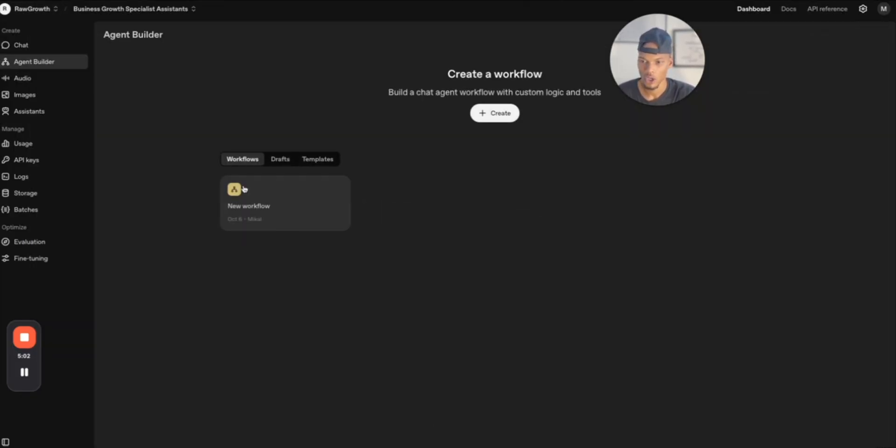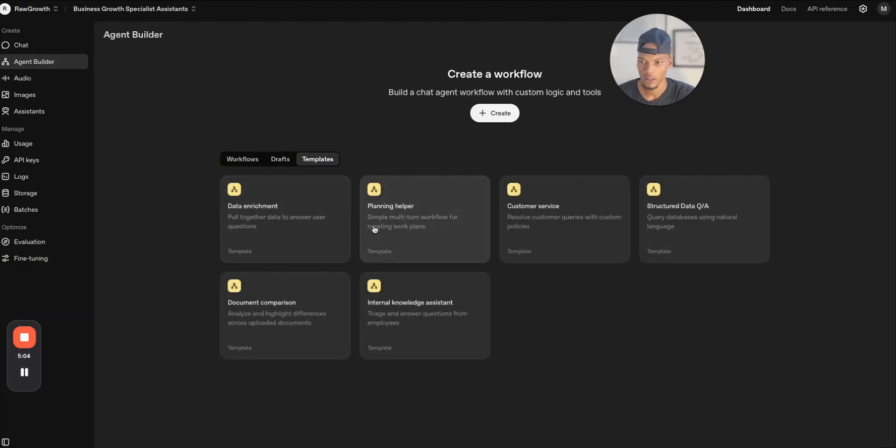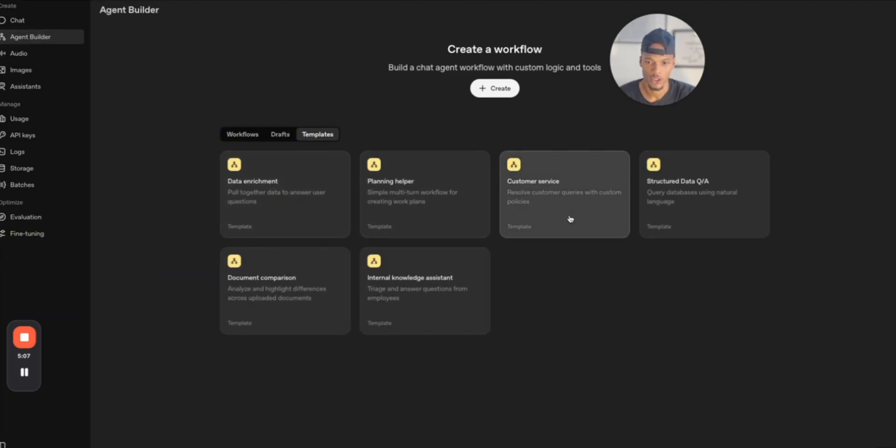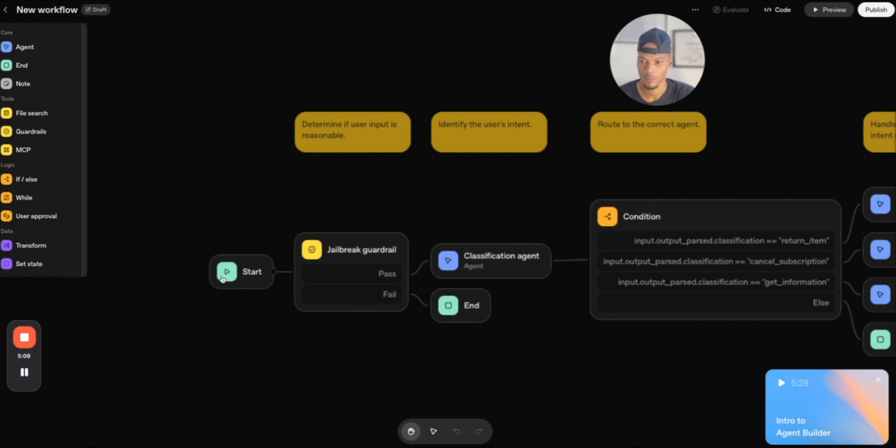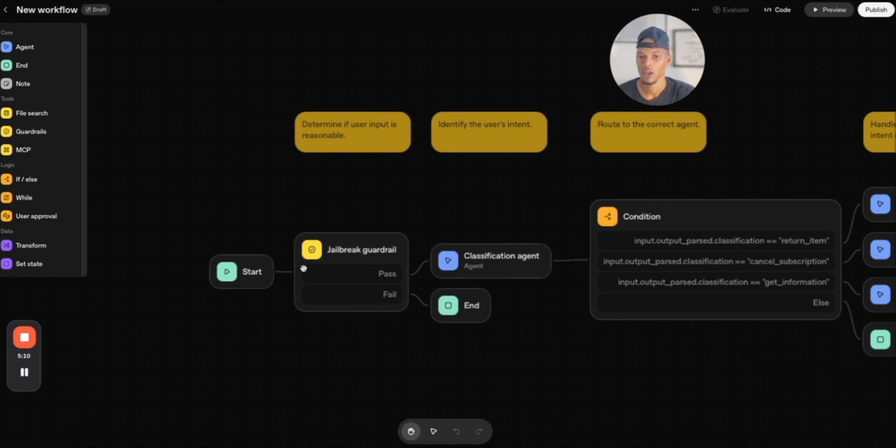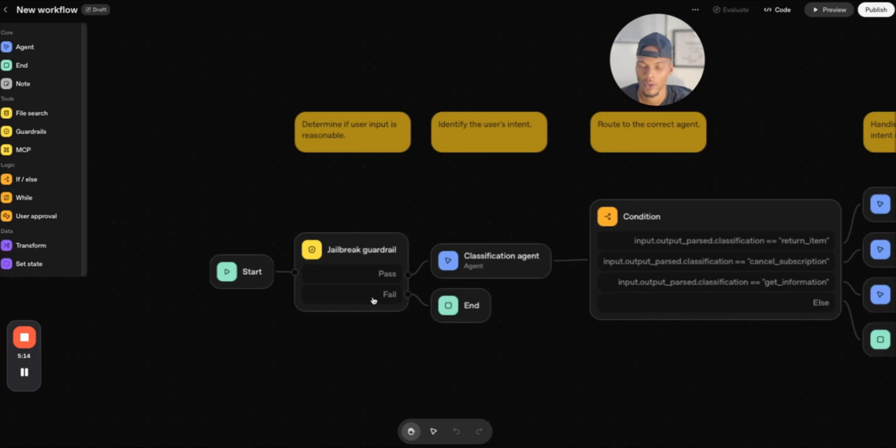OpenAI has provided us with templates that we can just press customer service. Let's say we want a customer service. So with this one, it's like okay, we can start jailbreak guard rail. Did it pass or fail? If it failed, it's going to end, which is huge.